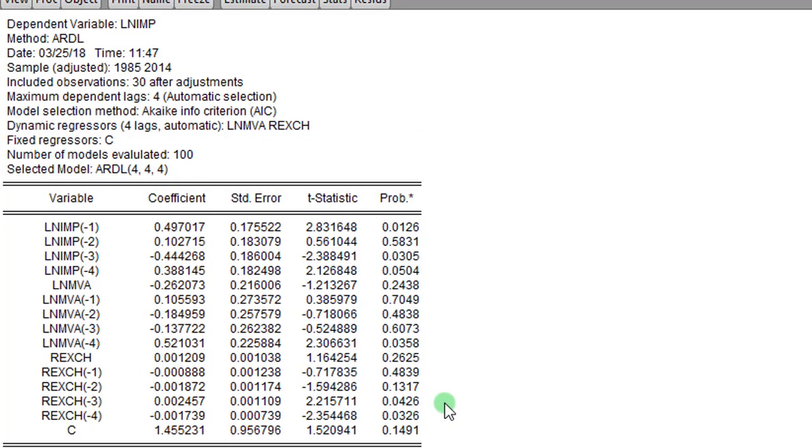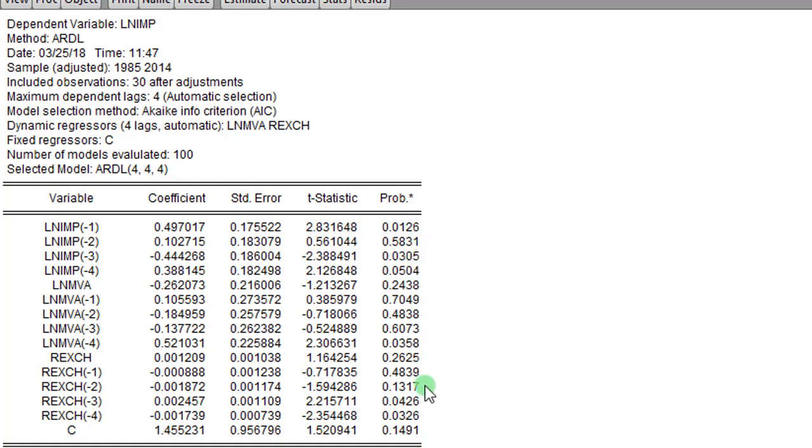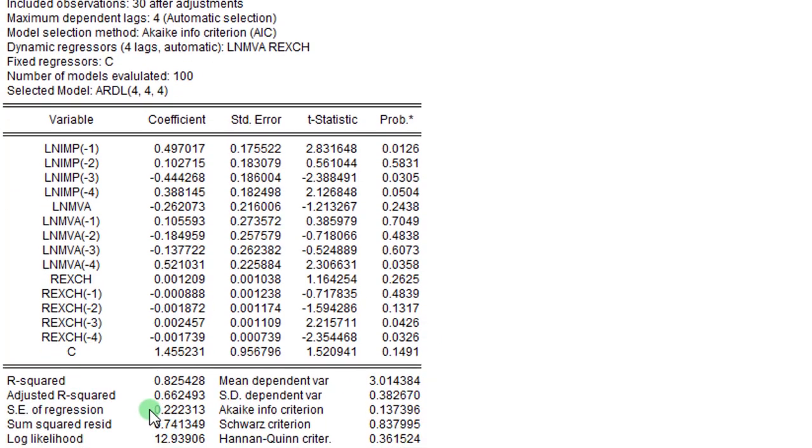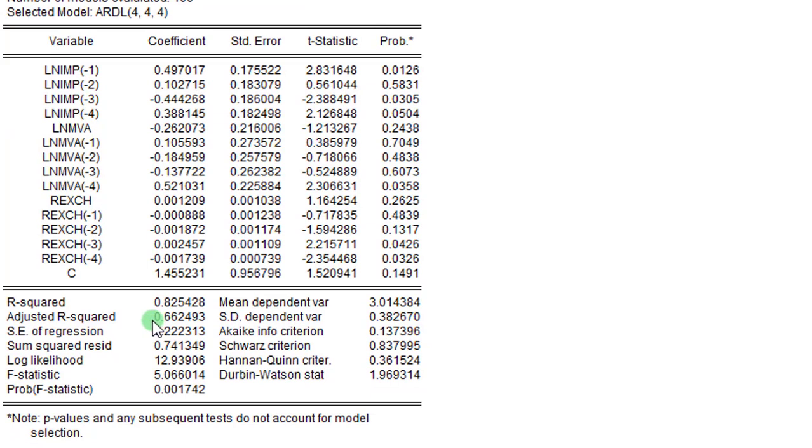You can see the outputs of the over-parameterized model. Here we want to conduct a likelihood ratio test to test for the redundancy of variables in this model. As you can see, just like I explained earlier on, eight of them are statistically not significant. So we need to test their relevance in the model. For the likelihood ratio test, our decision is based on the outcome of the adjusted R-squared. In this case, the R-squared for the over-parameterized model is 0.6625. So after conducting the likelihood ratio test, I have to compare the outcome of the parsimonious model with this over-parameterized model.